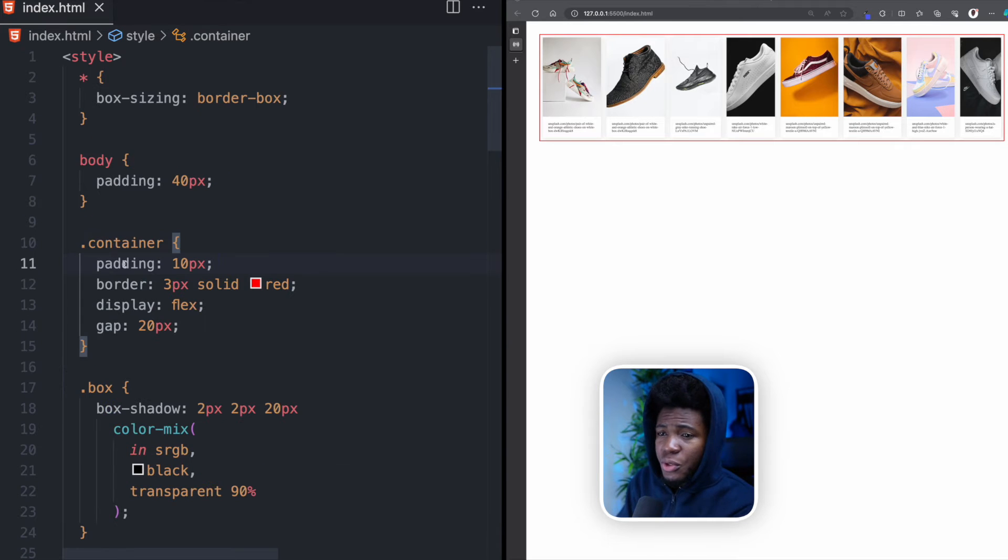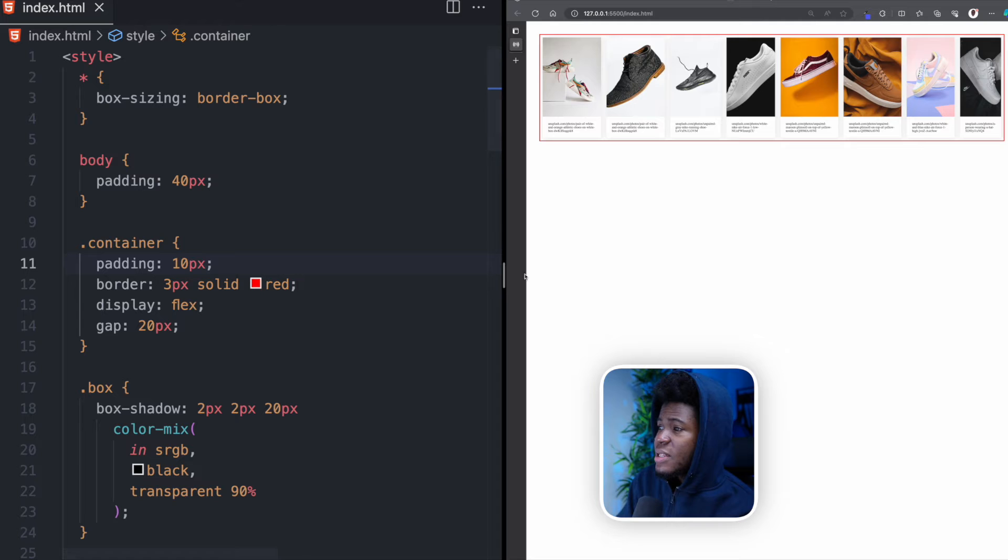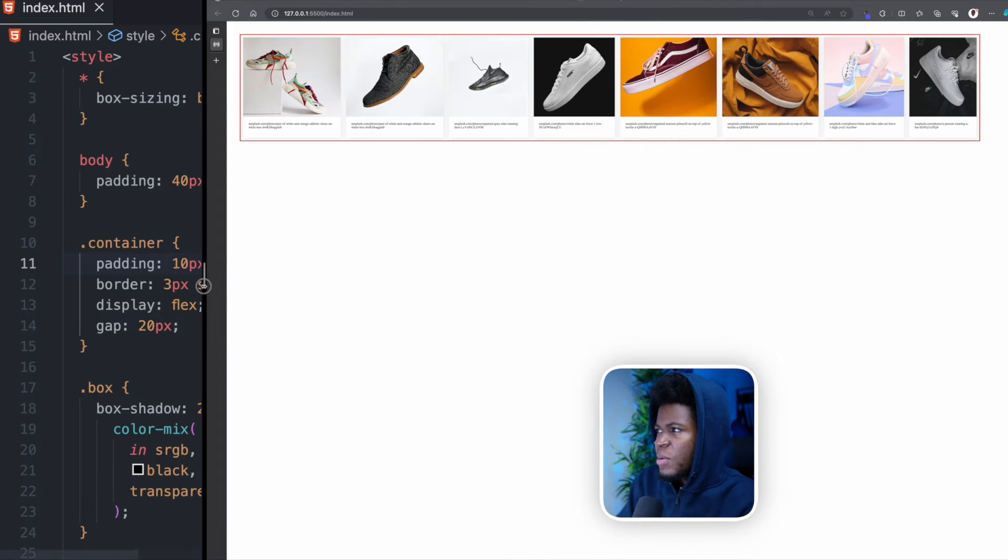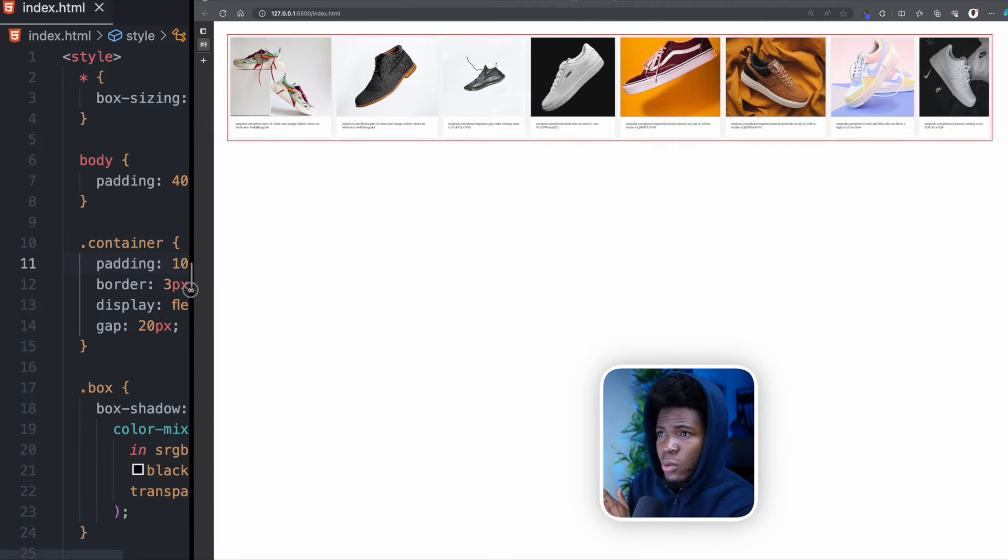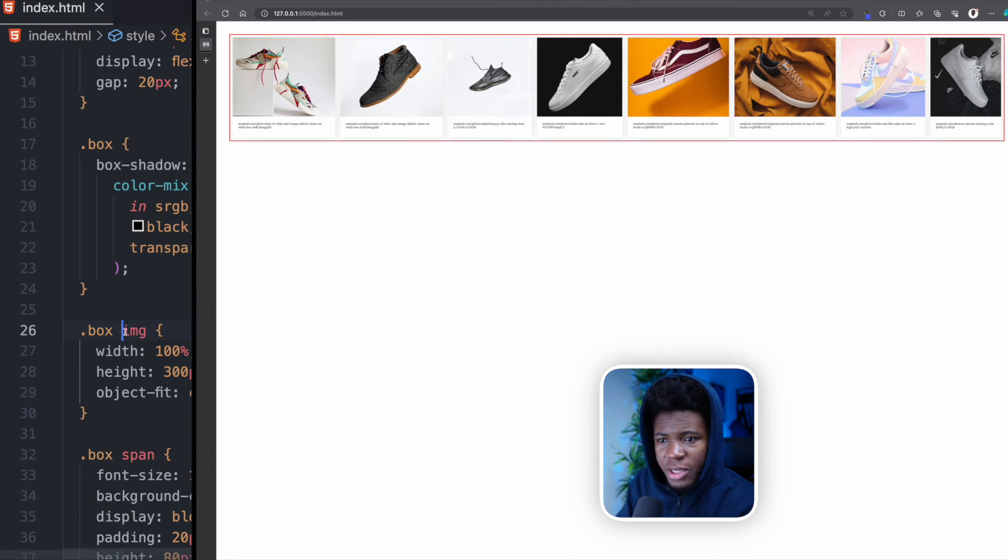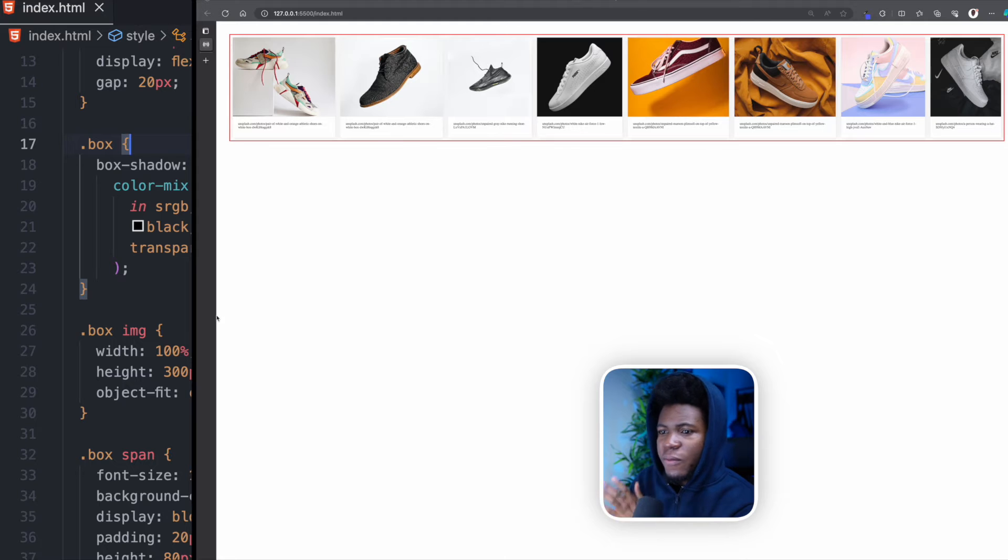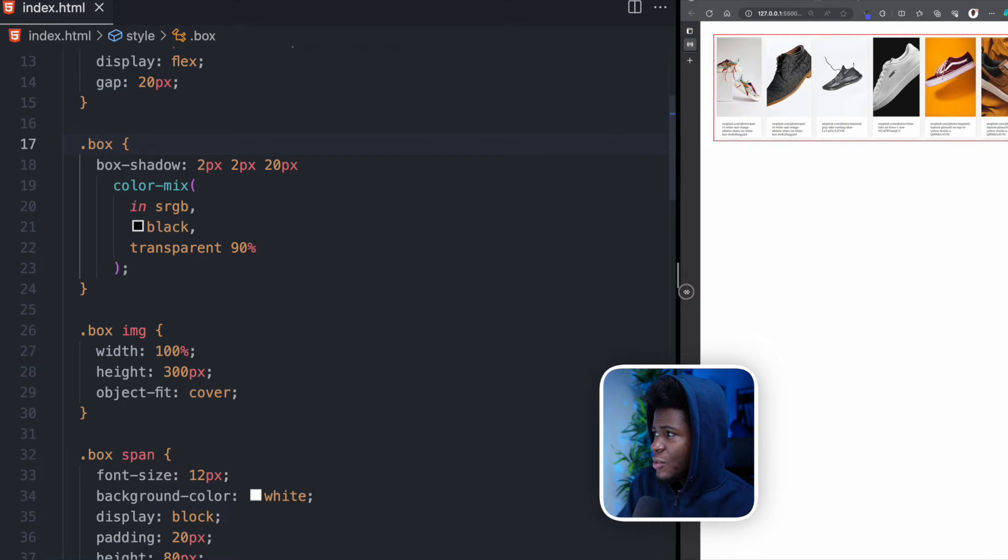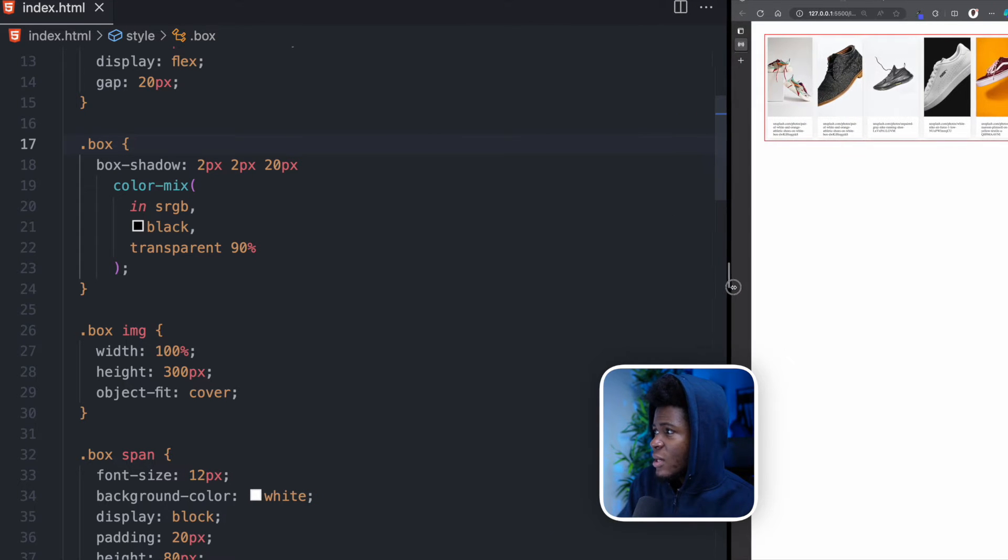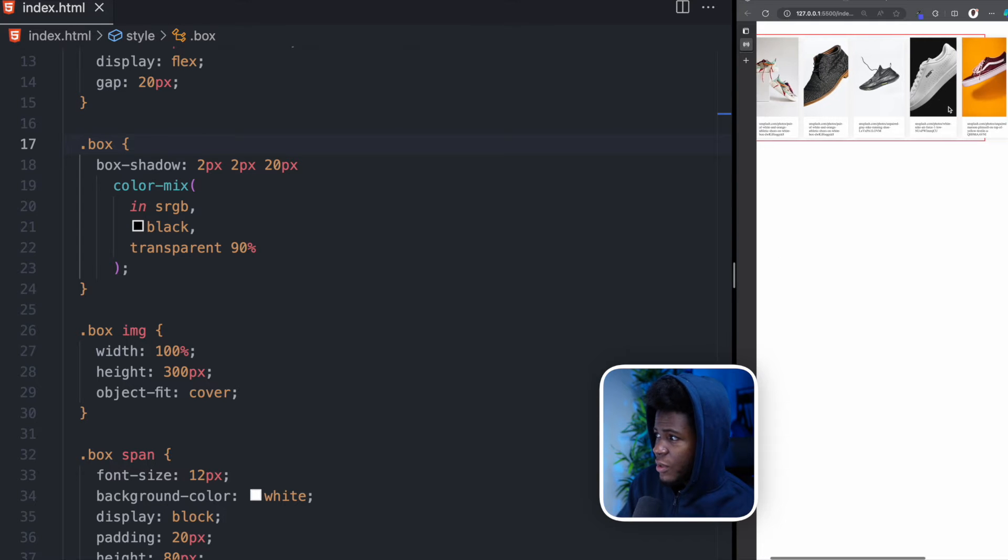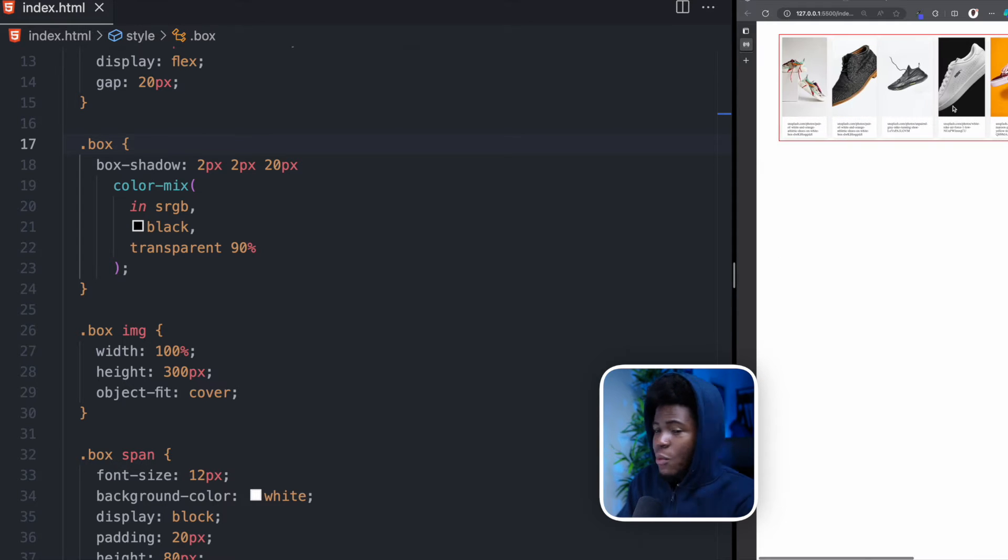Now by default, when you have display flex on your element, display flex will try to fit everything on one row. If I expand this, display flex will try to fit everything on one row. If you check my image here, it has a width of 100% and the box doesn't have any width. So the boxes are trying to fill everything. But now I have squished the screen to a point where the container can no longer contain everything on one row. And now there is an overflow to the right.